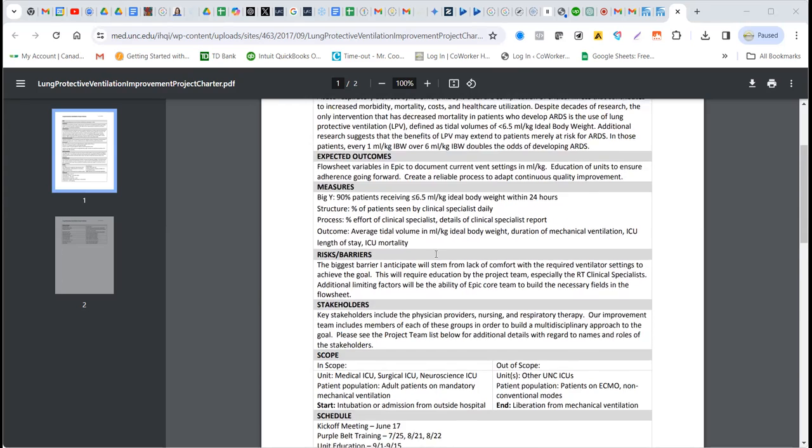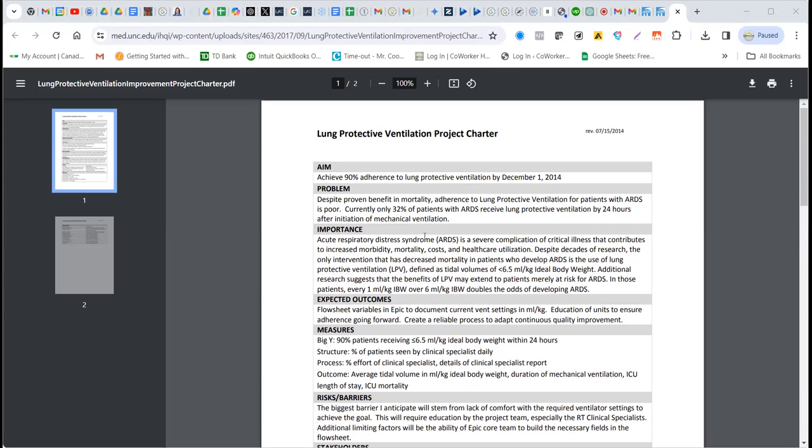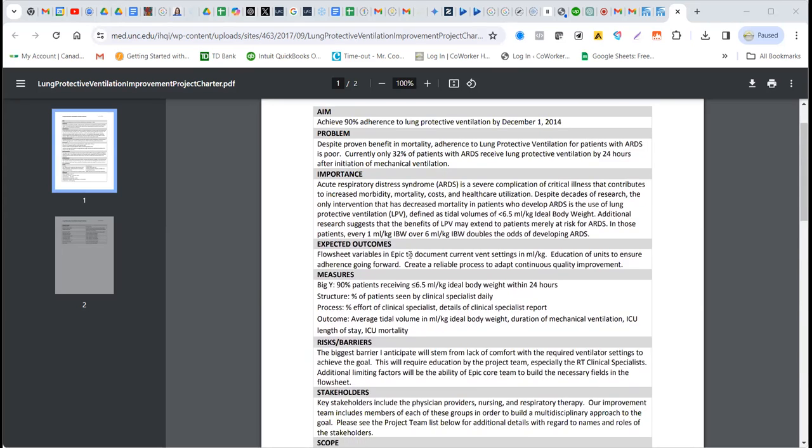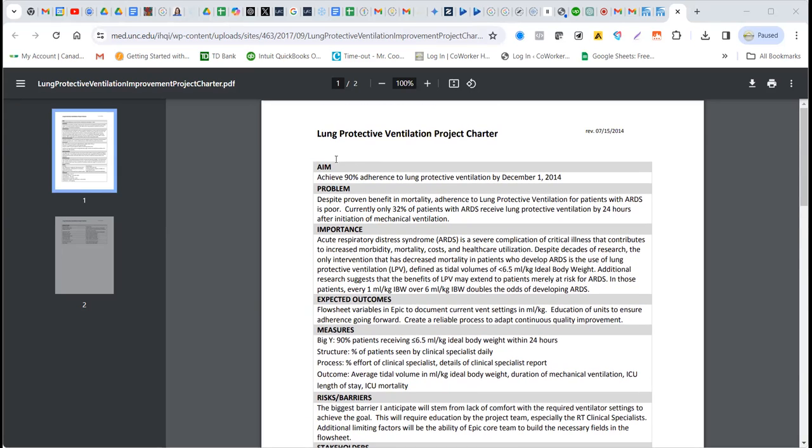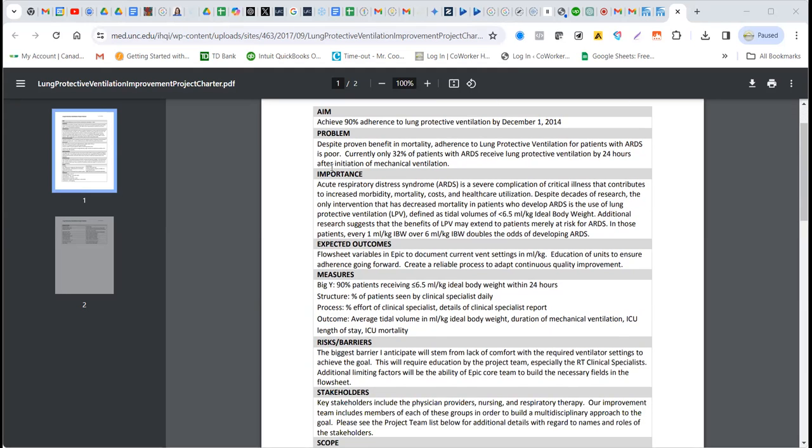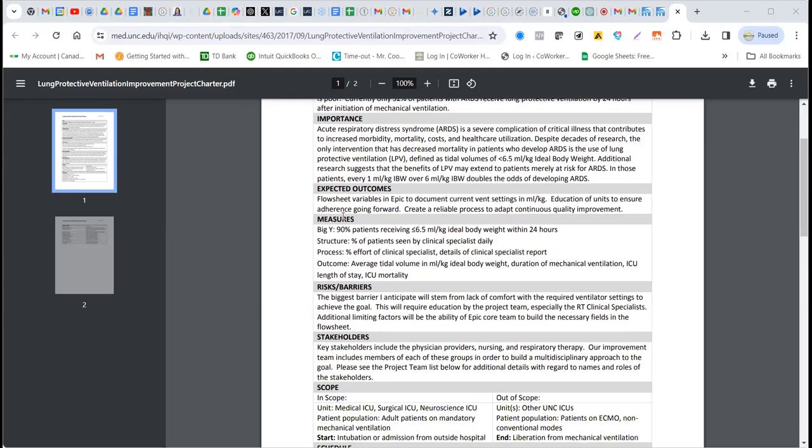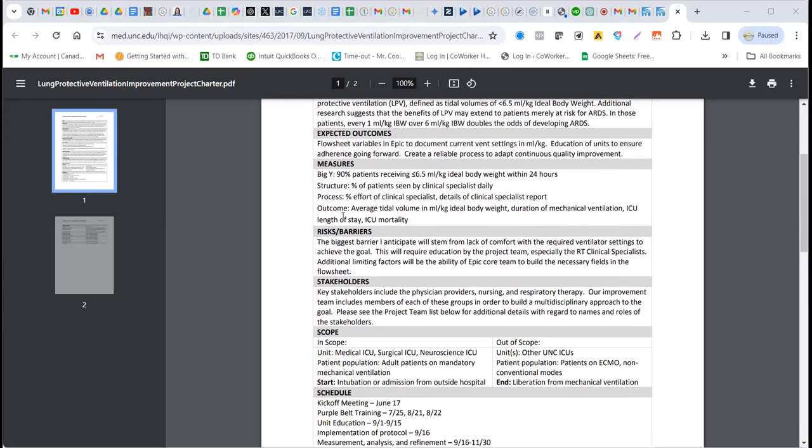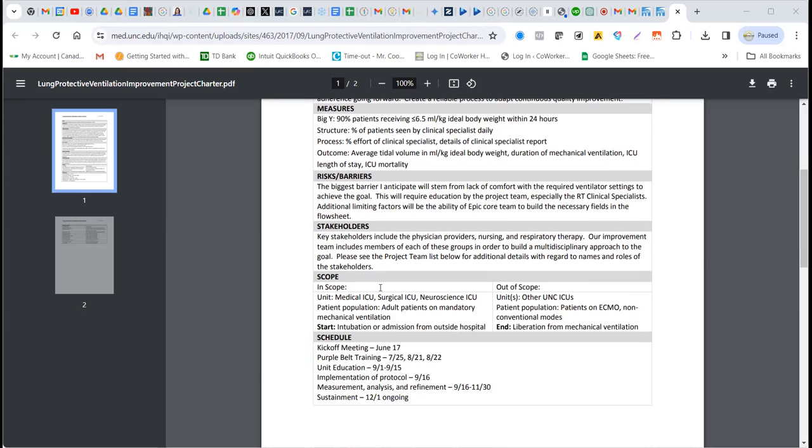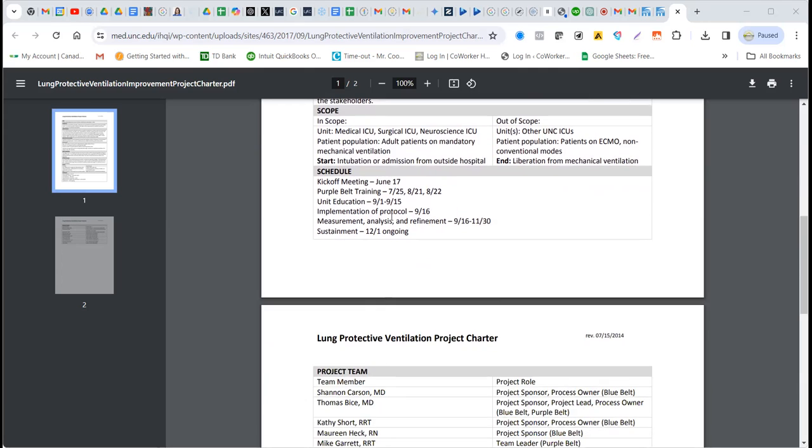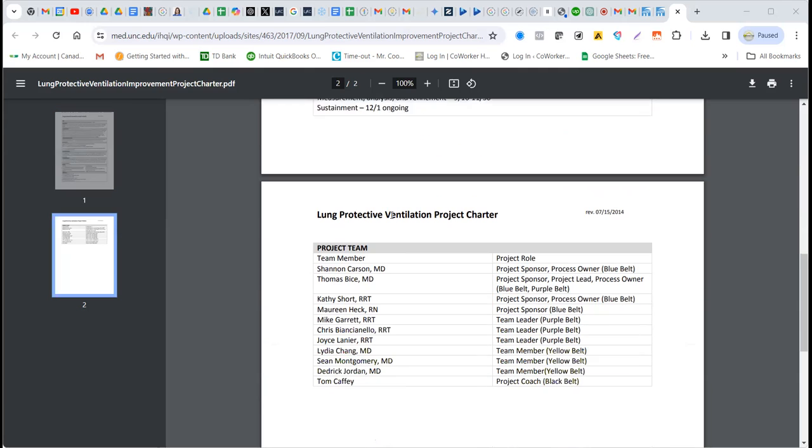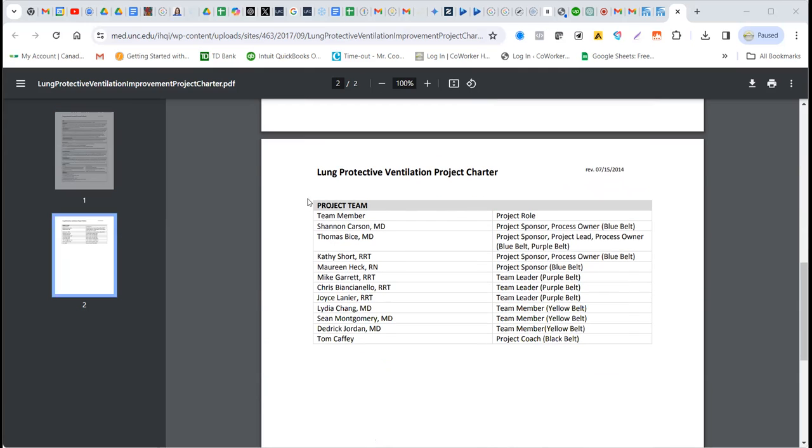So we have here, as you see, there's a problem importance. These are the sections I'm talking about. The aim essentially is what that project will do. And then the measures, risks or barriers, stakeholders that may be part of the team, what would be considered in scope or out of scope, which is the overall scope. And then they outline at least some part of the schedule and how they want that to go. And then also they have a project team that they outline.